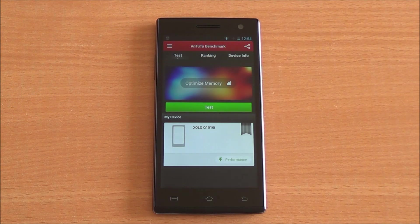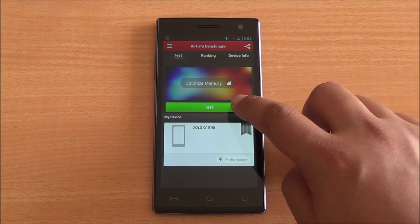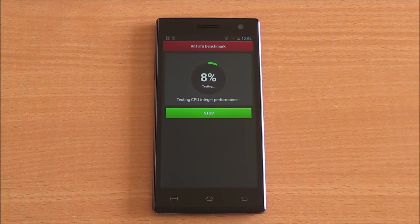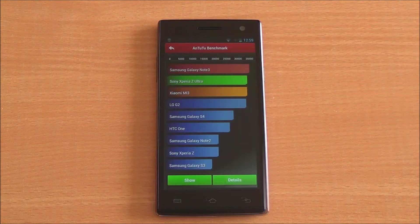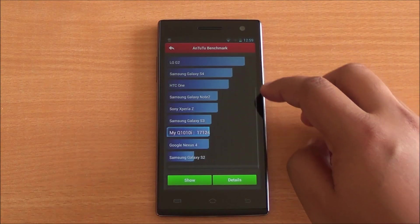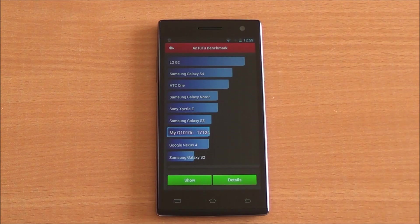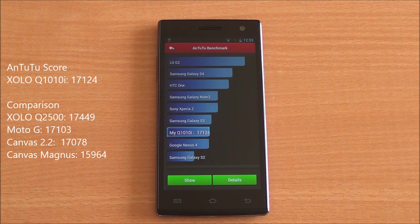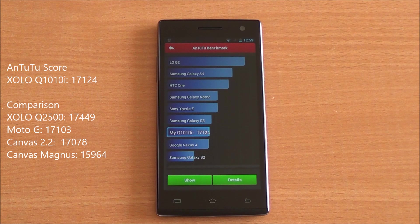Now let's start with the benchmarks. First we're running the Antutu benchmark — we've fast-forwarded all the benchmarks to get to the results quickly. We got a score of 17,124, which is a really high score. It's higher than the Moto G and the Canvas 2.2, and just a bit below the Zolo Q2500.